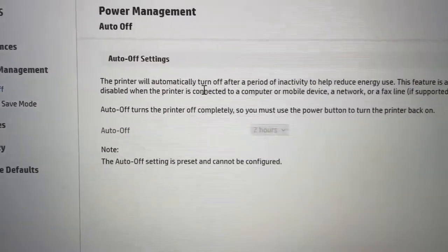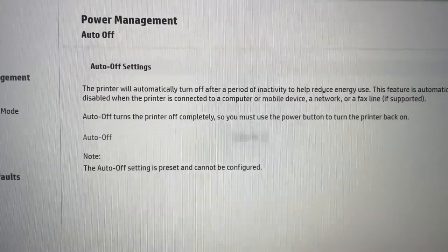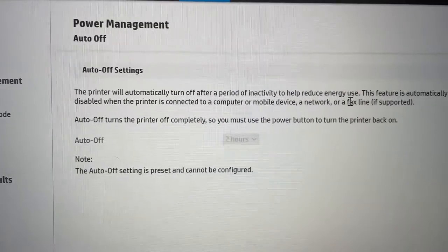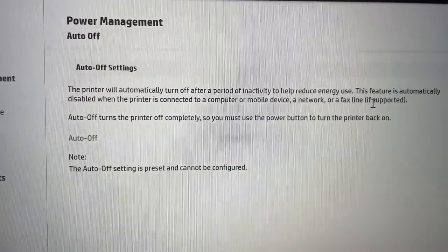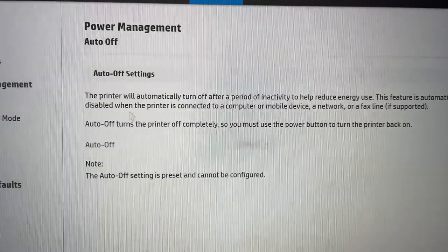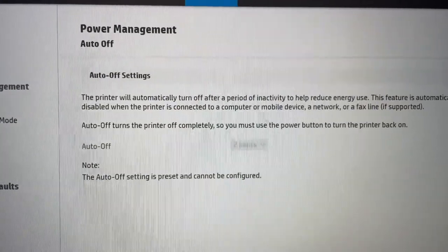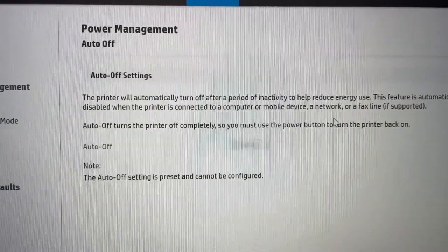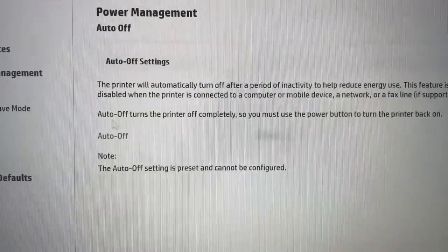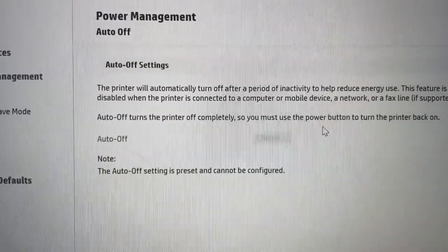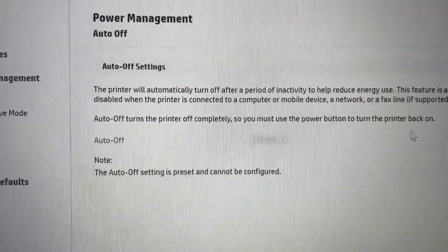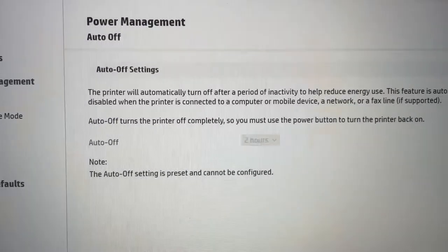The printer will automatically turn off after a period of inactivity to help reduce energy use. This feature is automatically disabled when the printer is connected to computer or mobile network. Auto off turns the printer off completely, so you must use the power button to turn the printer back on.